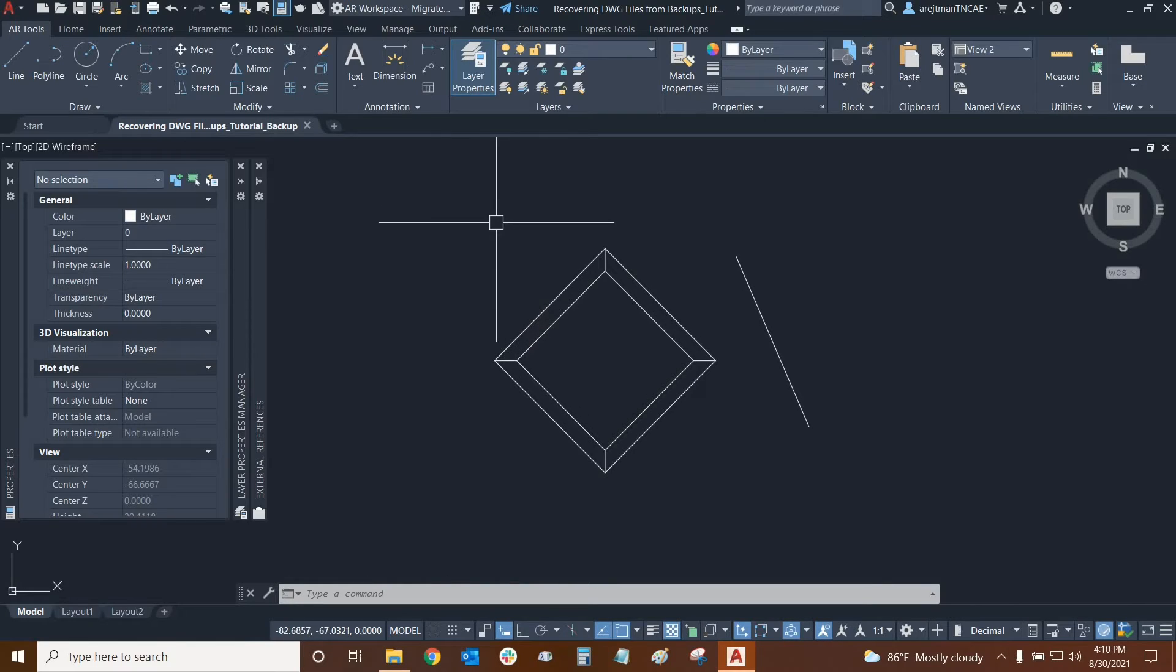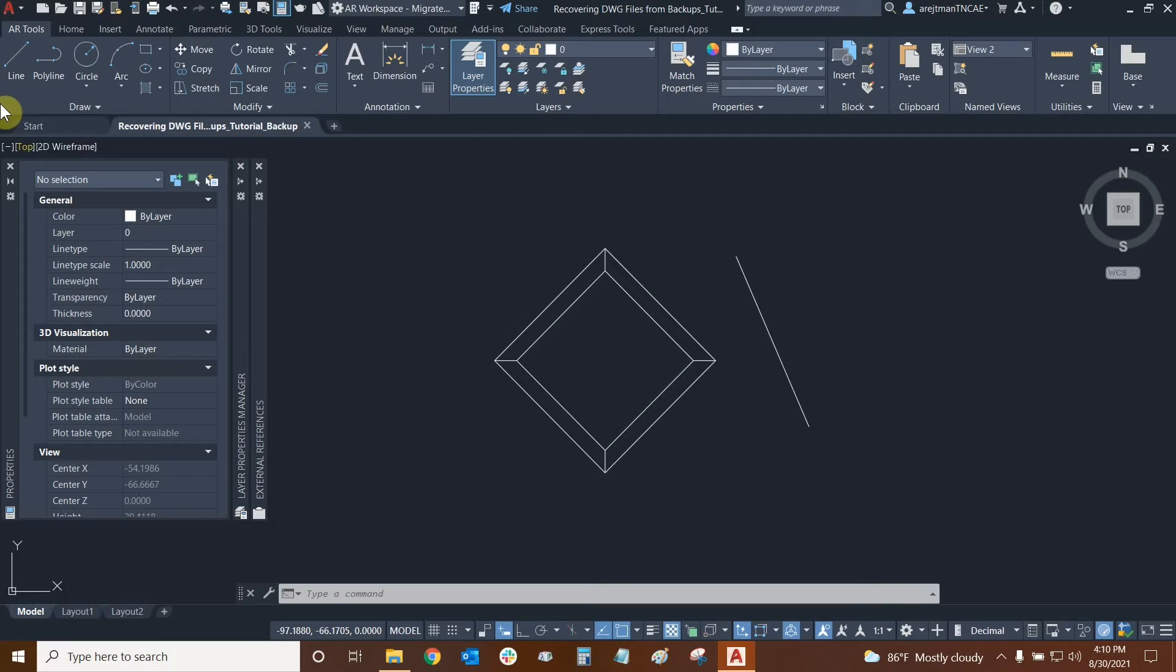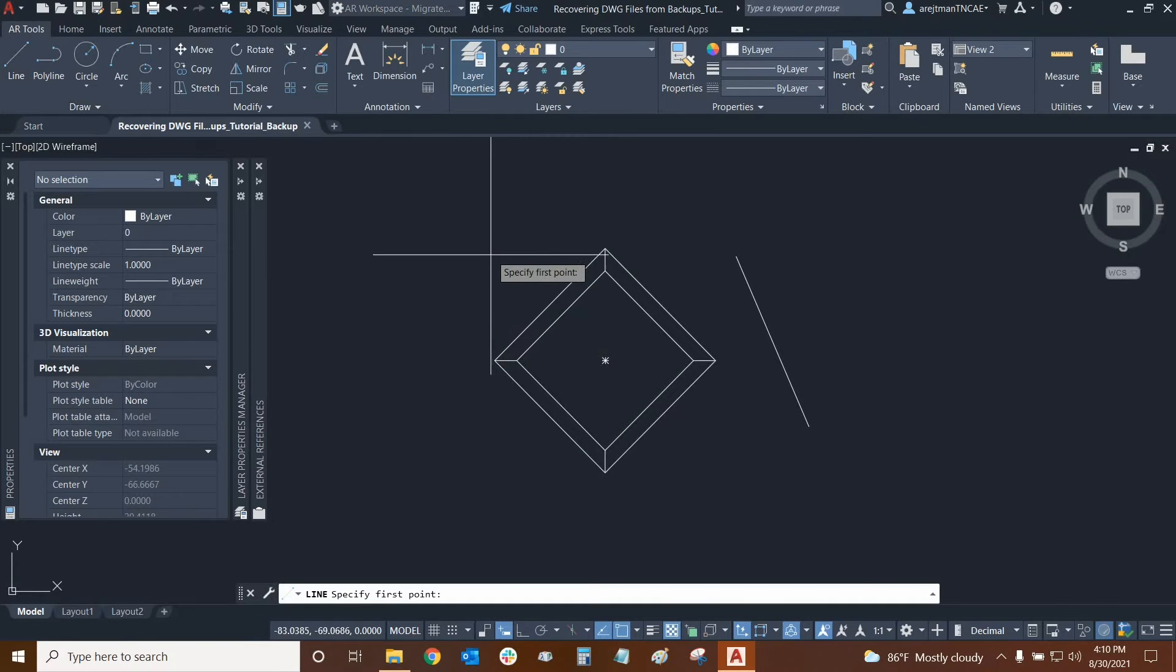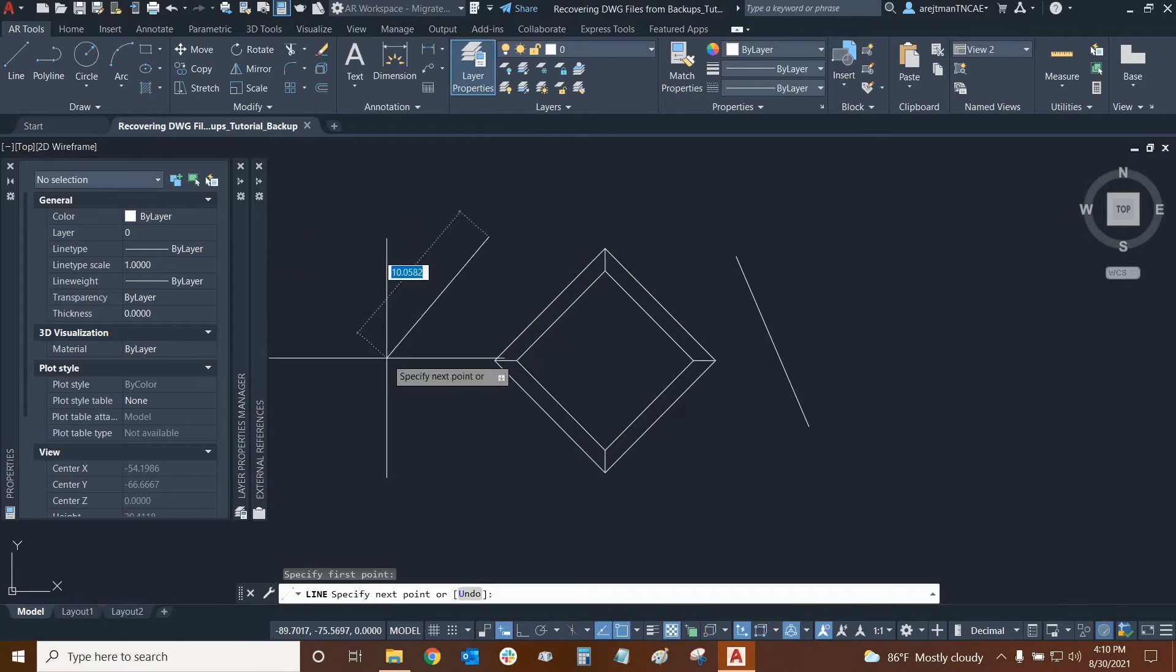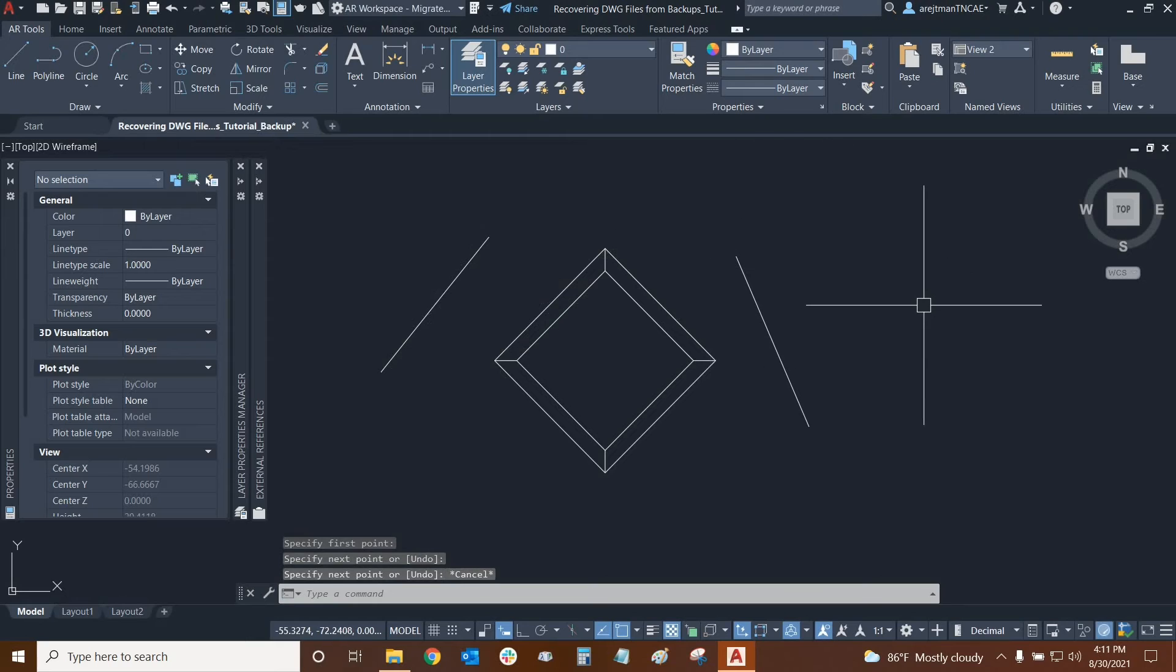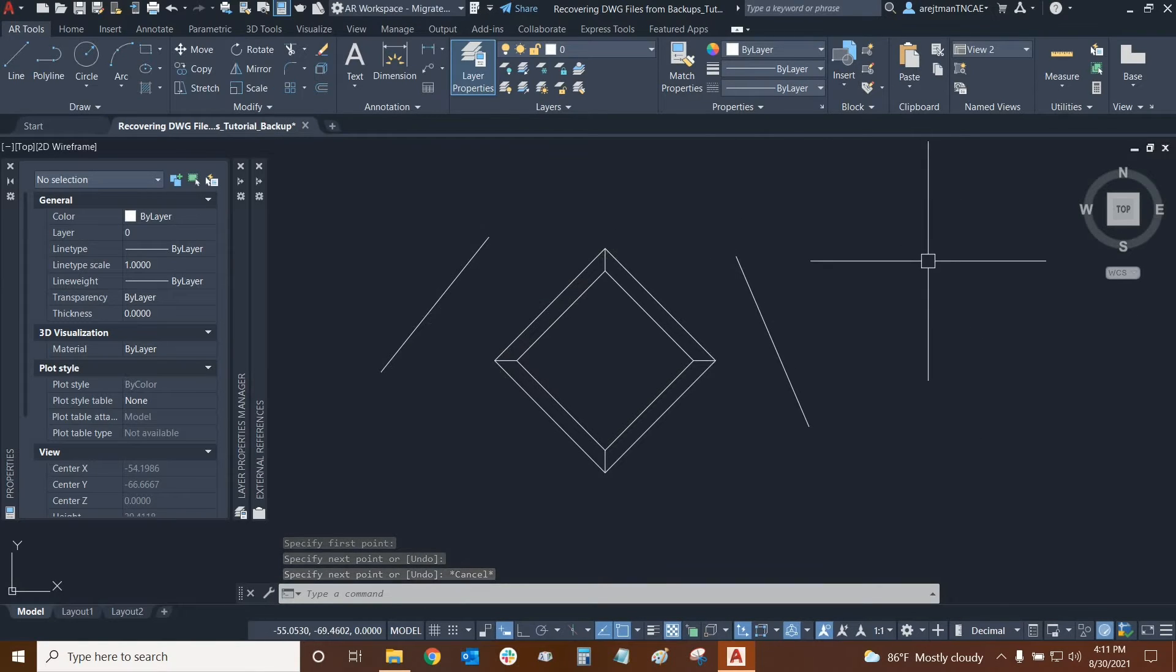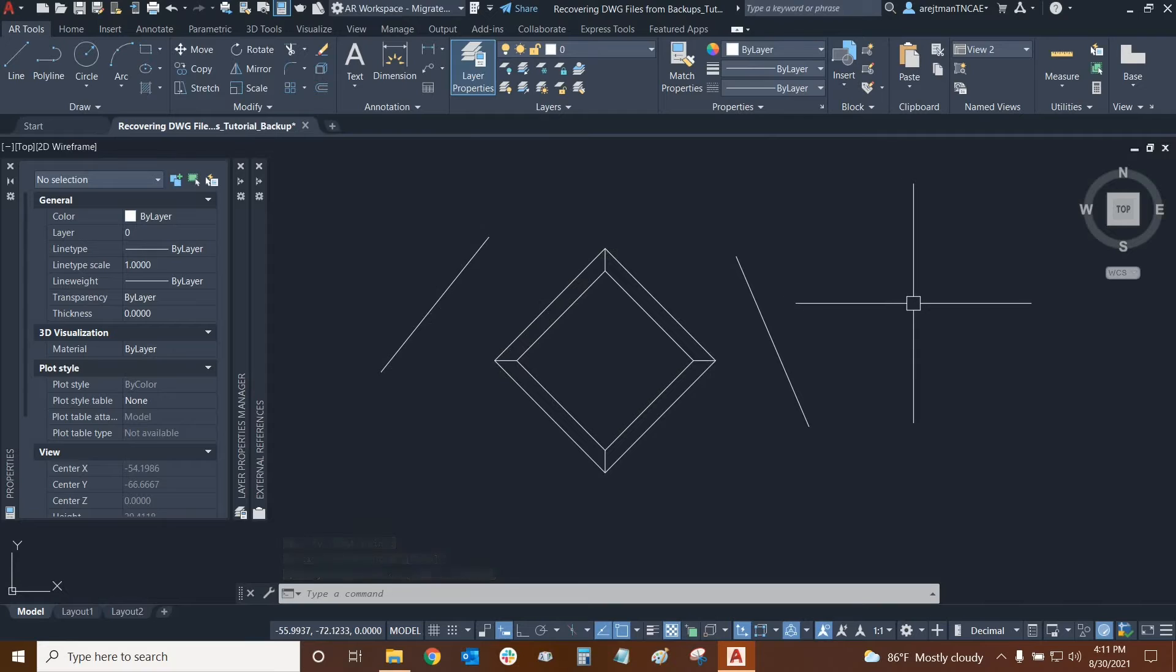An automatic save will have a special file extension. It will have .sv and the dollar sign at the end of it. And you'll see them in your folder if you make changes. So for example, I'm just going to make a line right here. And later on, we'll go and see when the automatic save creates itself. But essentially, that's how automatic saves work in a nutshell.